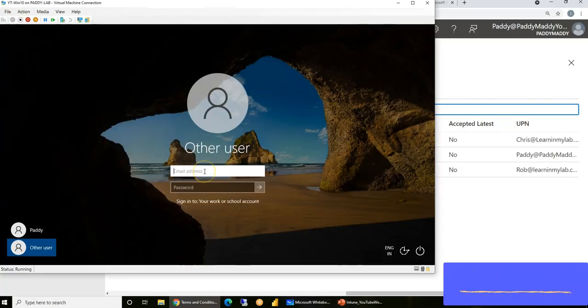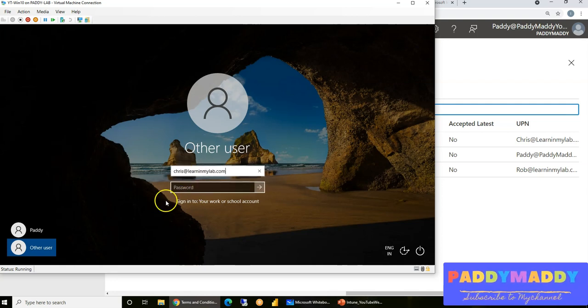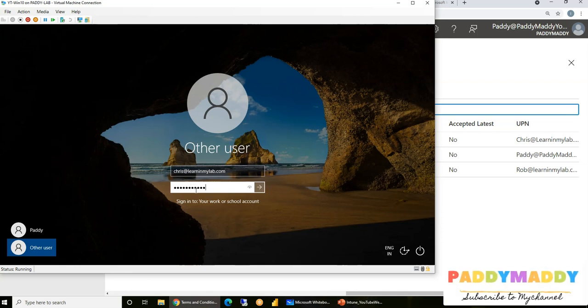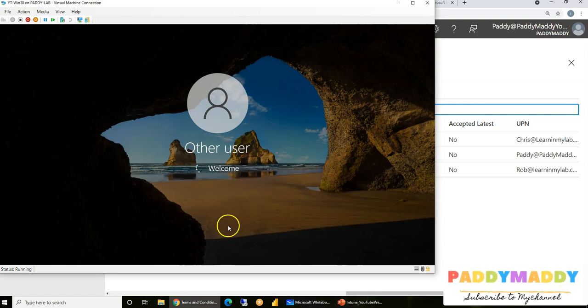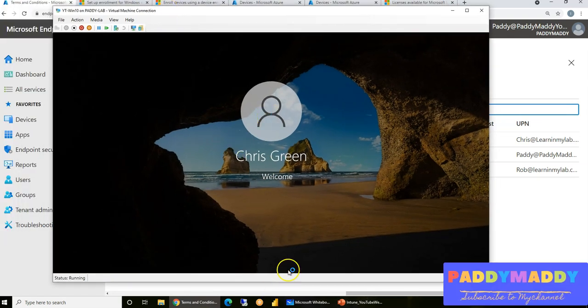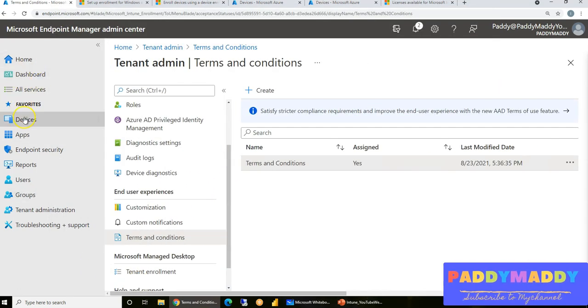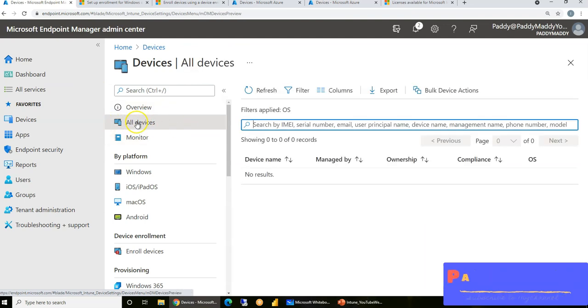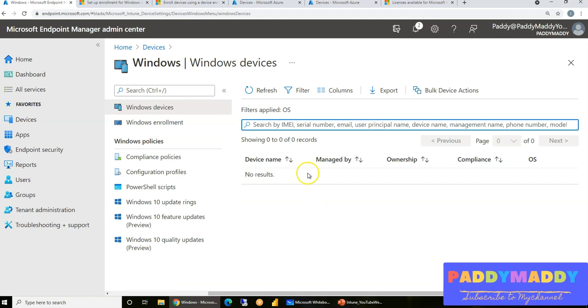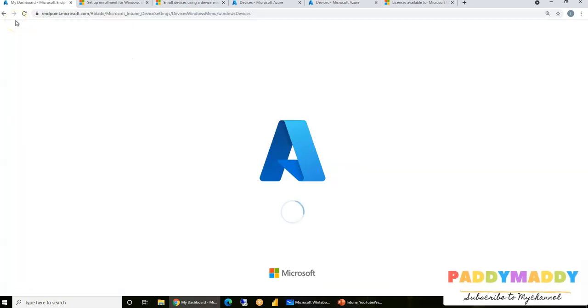Sign out and sign in as the Chris account by selecting Other User. The device goes through the first-time login experience post-enrollment. In the meantime, check the Intune console — go to All Devices. The device may not appear immediately; a quick refresh may be needed.